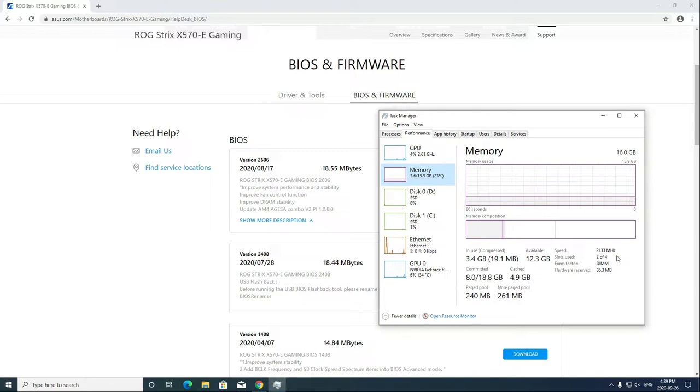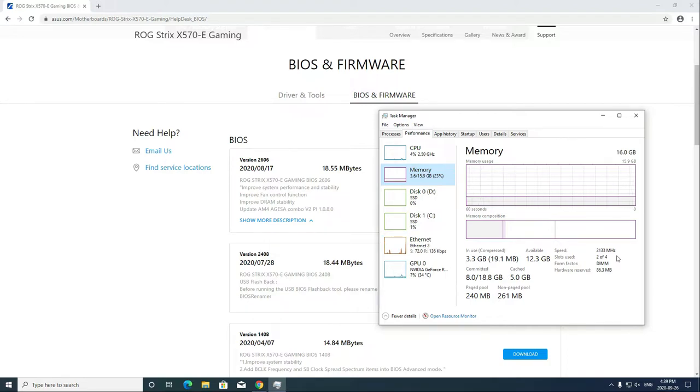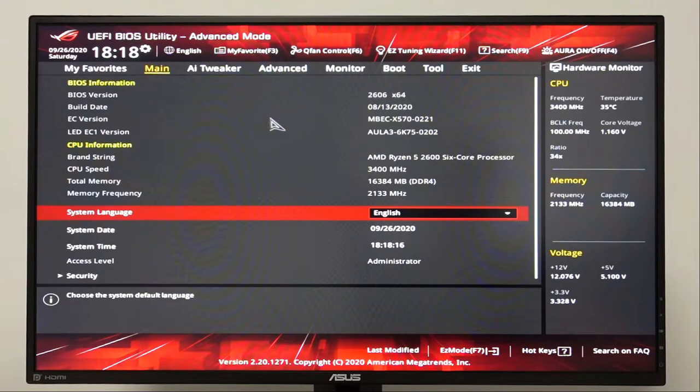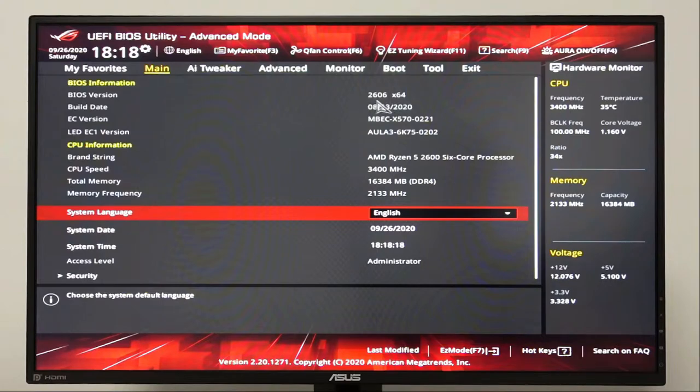Restart your gaming PC and as soon as you see the Republic of Gamers logo, press F2 or delete multiple times to access the BIOS. From the BIOS main screen, our BIOS version is 2606.